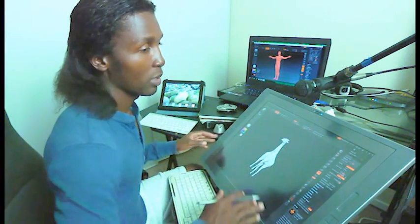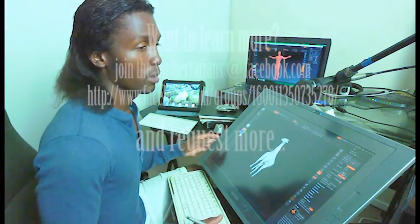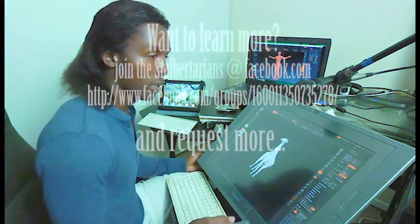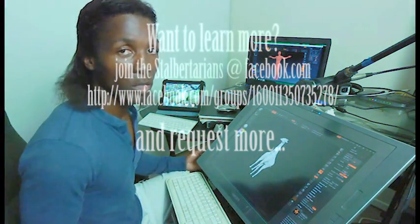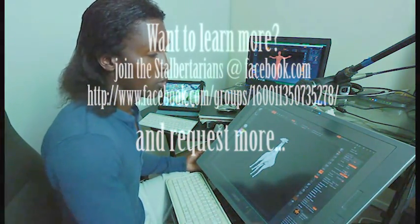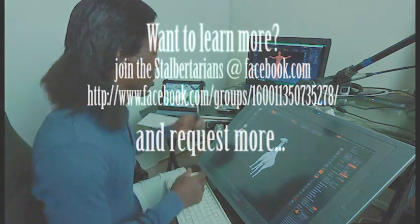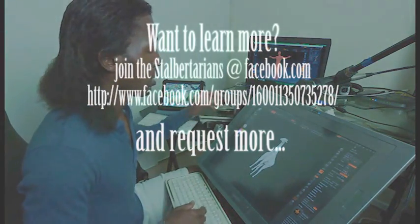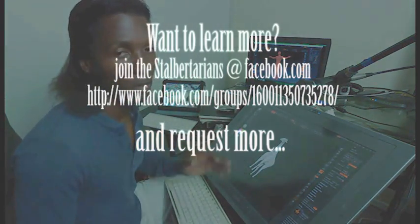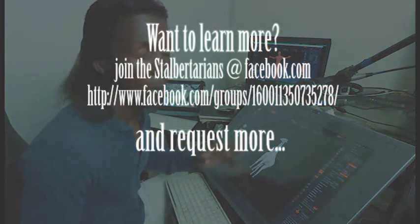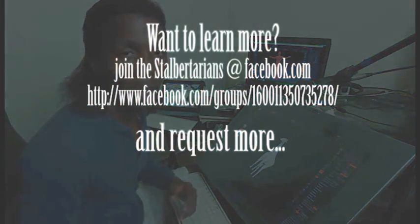This tablet is the Cintiq 21U. It's one of the bigger ones, one of the most elaborate and expensive tablets Wacom has.